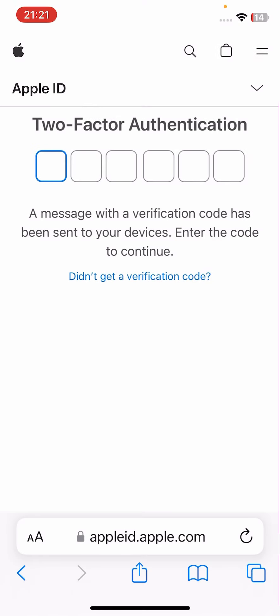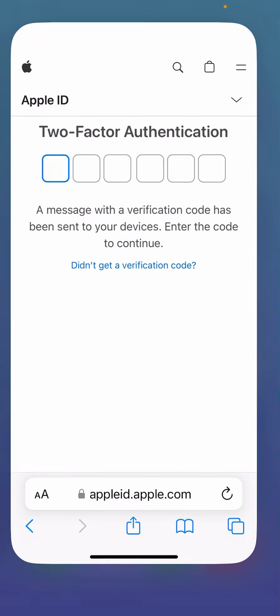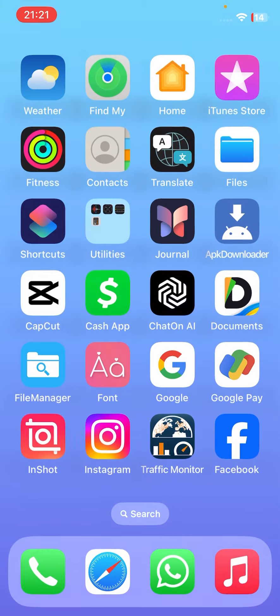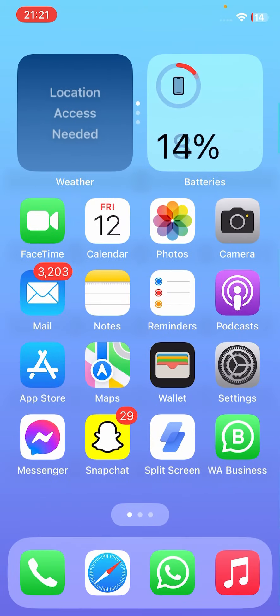After that, you can see it's asking you to enter the Apple ID verification code. It says that a message with a verification code has been sent to your devices — enter the code to continue. Here you will need to close this step.